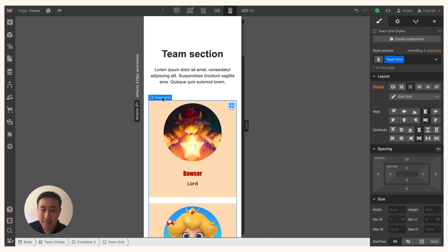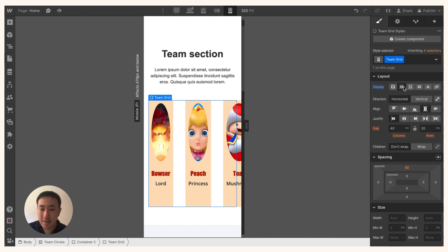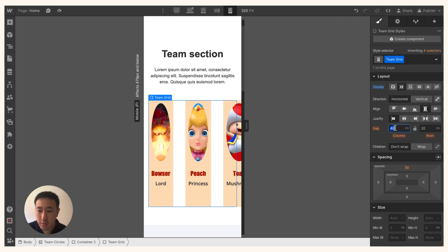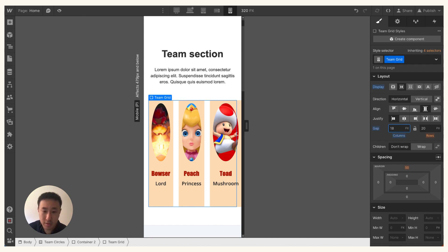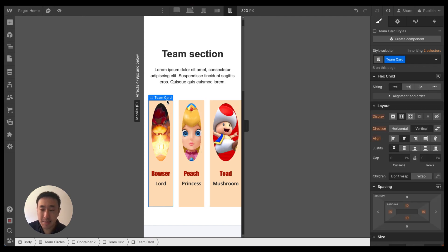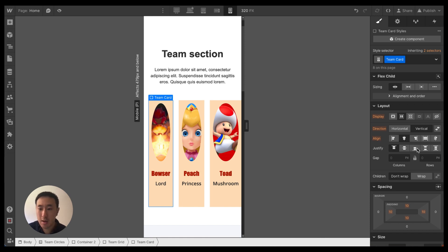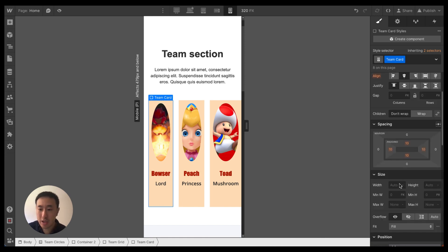The first step is to select the grid and change it from grid to flex. This will automatically set it to horizontal by default. Let's reduce the gap to about 18 pixels. Then select the team card — or whatever div holds your content inside the grid — and we'll go ahead and change it in a couple of ways.